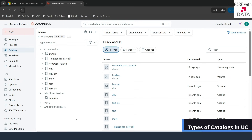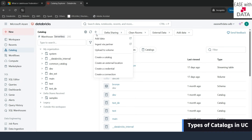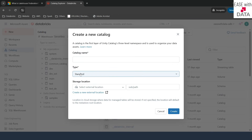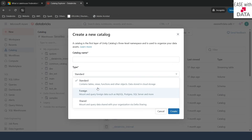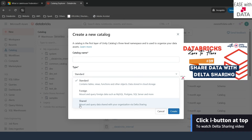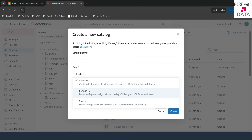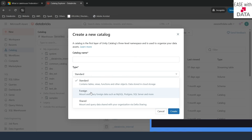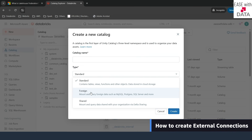I am connected with my Databricks workspace. If I click on the plus button and click on create a catalog, then click on the type, you can see three options. We are already using standard for all of our use cases in Unity Catalog. We have already created a shared catalog when we created our Delta Sharing catalog. Today we are going to see this foreign catalog, which requires a connection.